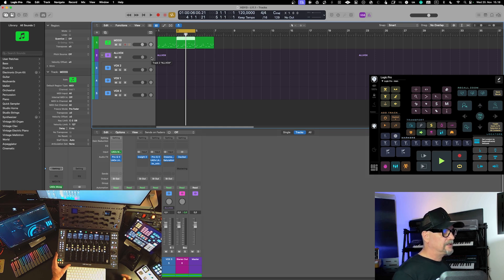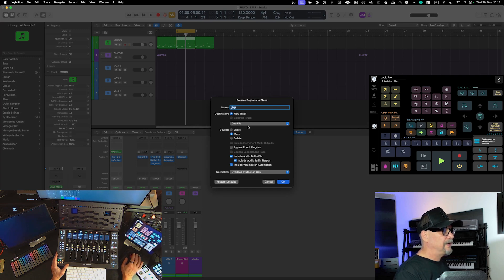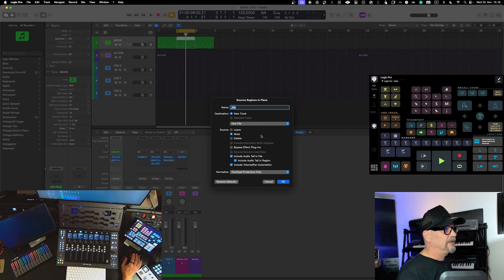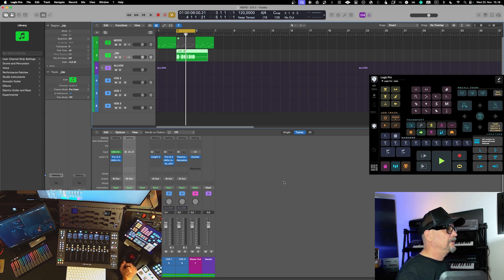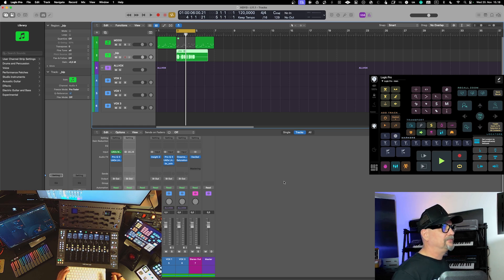They also brought more features to Bounce in Place. You now have more options for how to do the bounce and utilize it — it's starting to be similar to what you have in Cubase 14 when doing a bounce in place. This is another enhancement that gives you more options and brings improvement to the workflow.